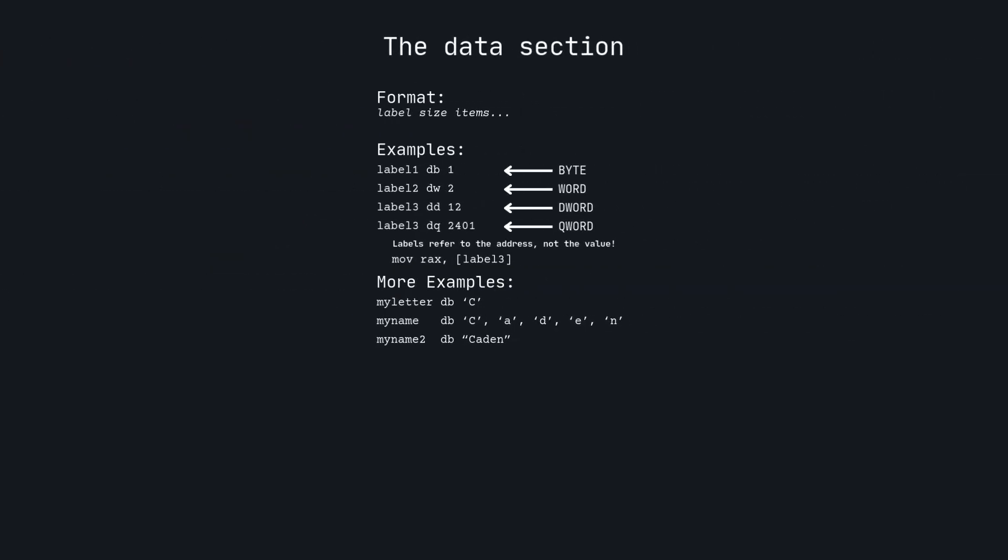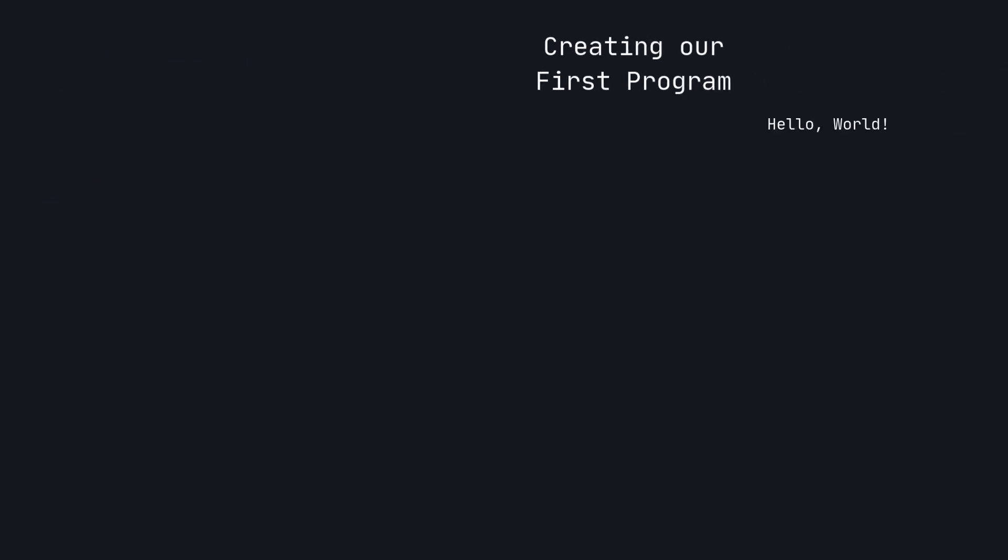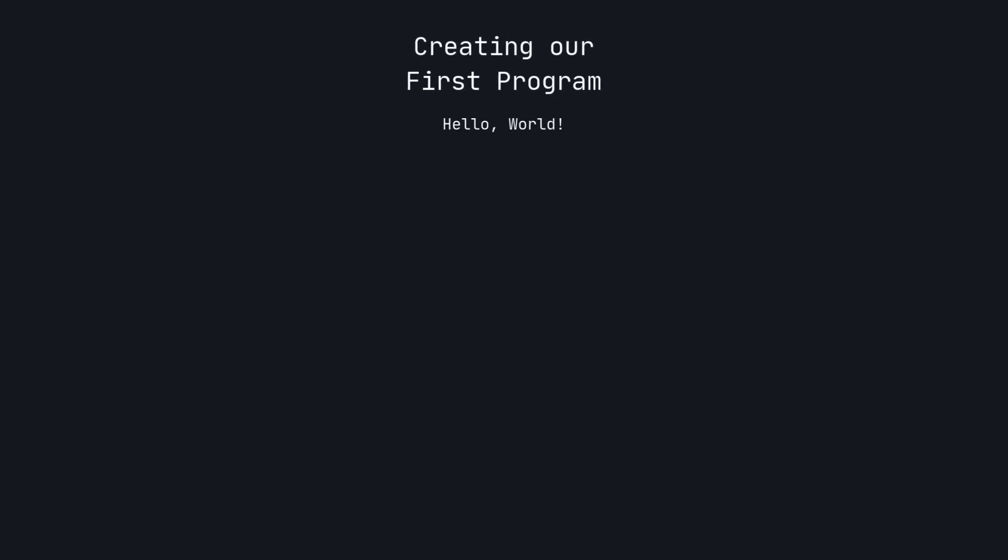Last video, we learned a lot of ways to define variables in our program's data section. Now let's use this process to create our first program, Hello World. The goal of this program is to print Hello World to the console and then exit the program gracefully. Exiting gracefully just means exiting intentionally, preventing the program from reading data as code that isn't meant to be read.